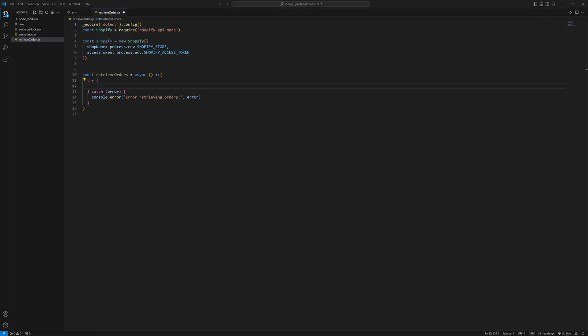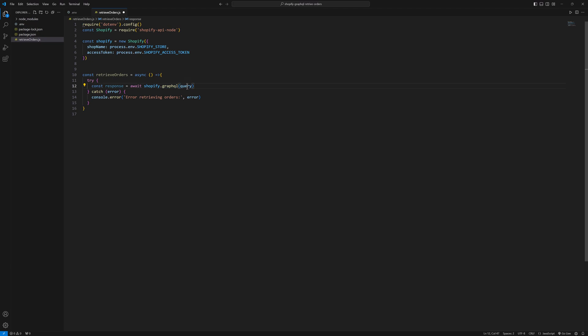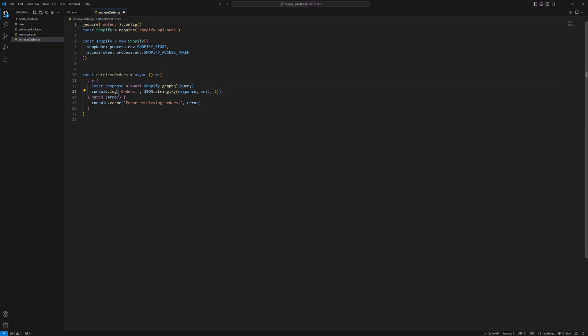And in the try block I will have a response of a Shopify.graphql function and here I will pass my query to retrieve the orders. And once I have those orders I will console.log them and JSON.stringify the response so we can see that response in the console over here in the terminal.